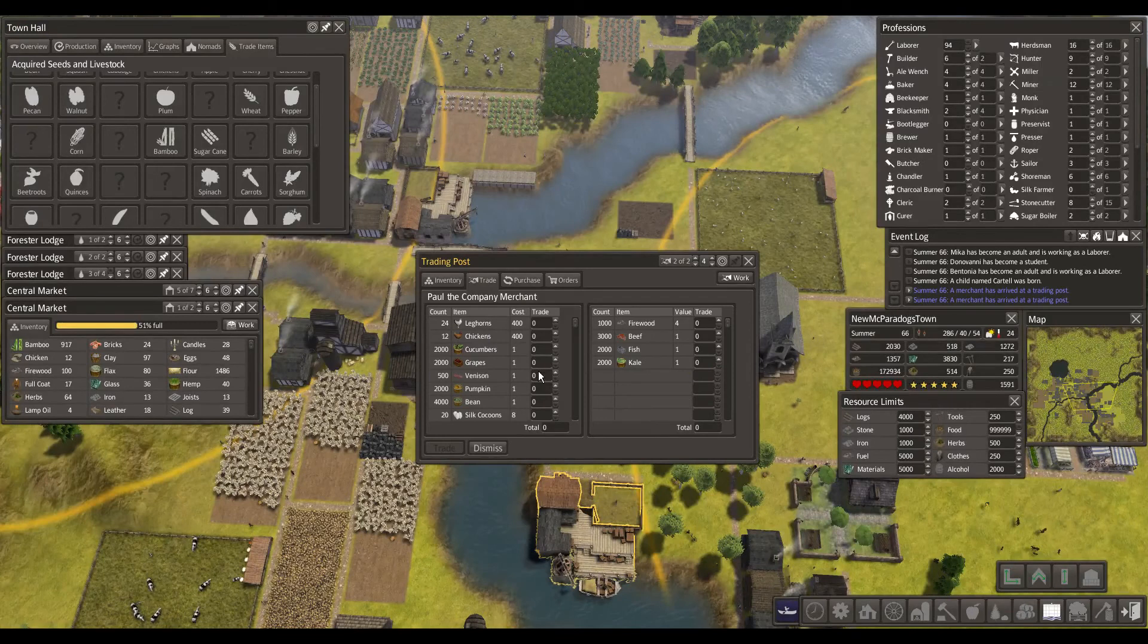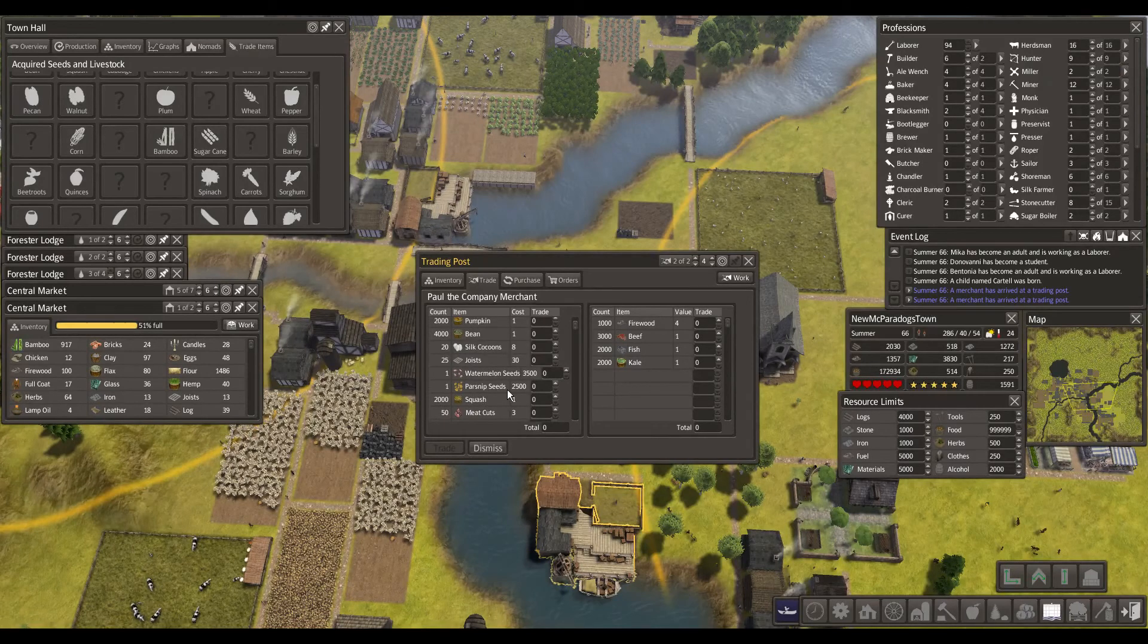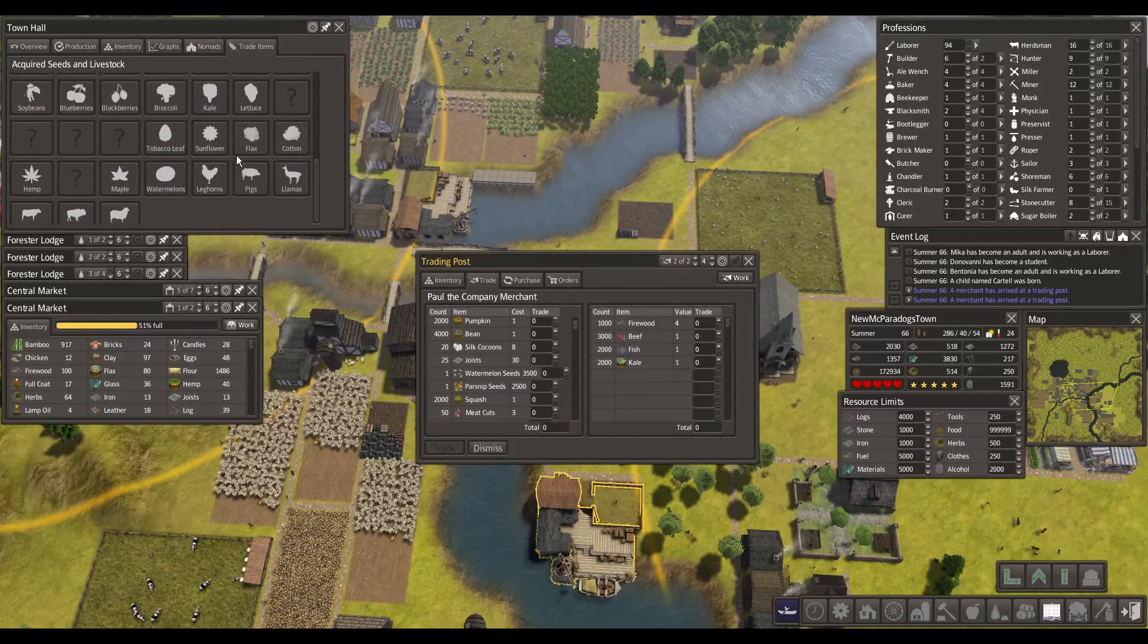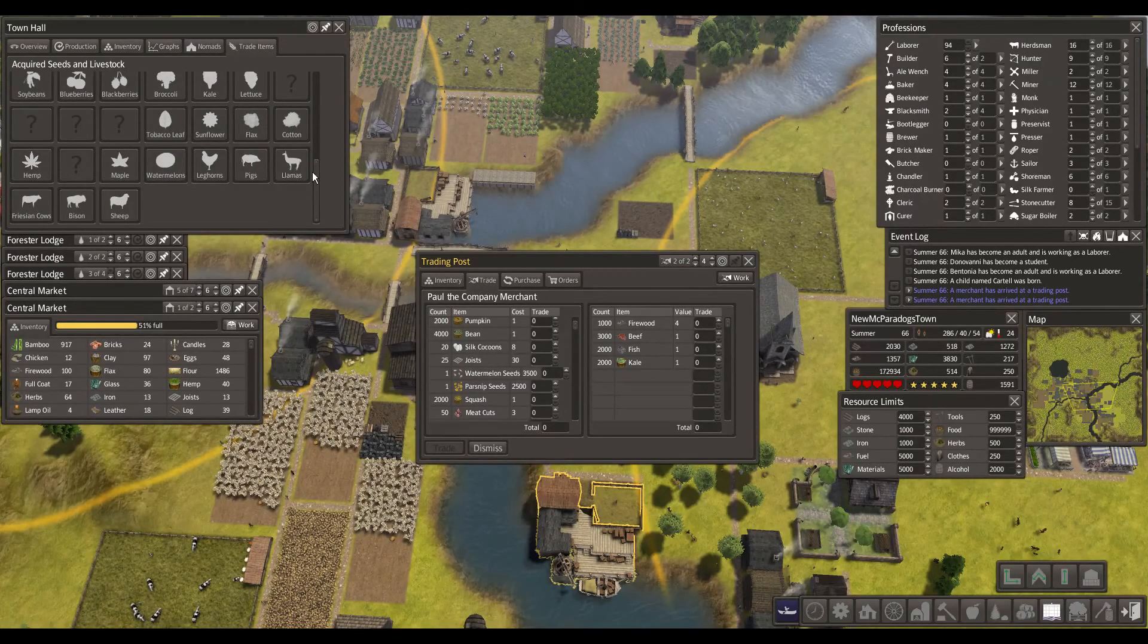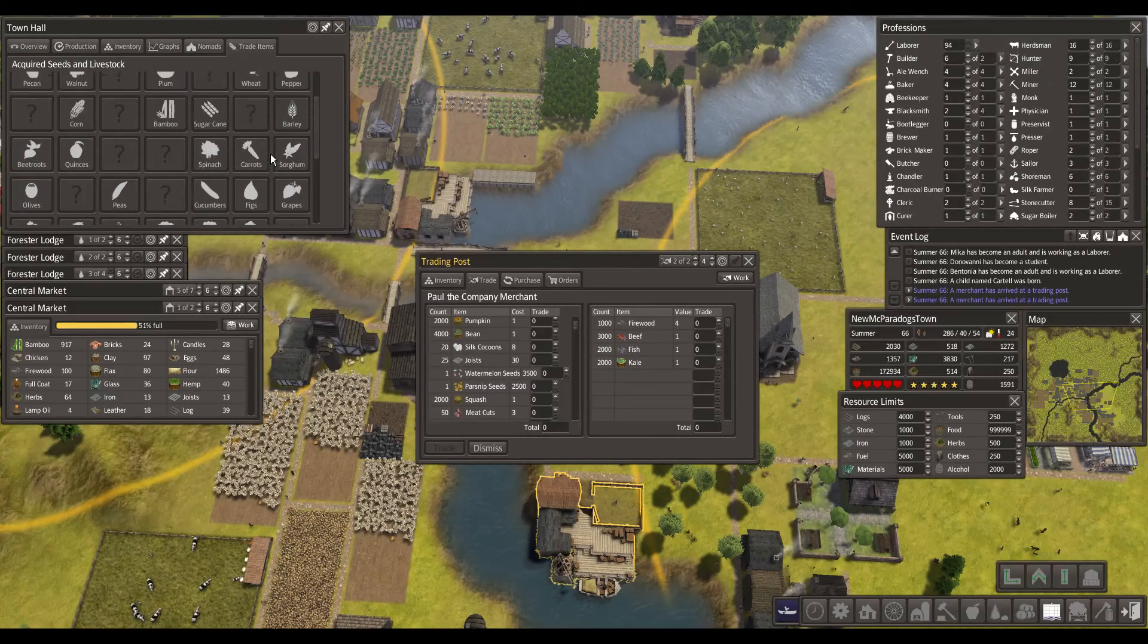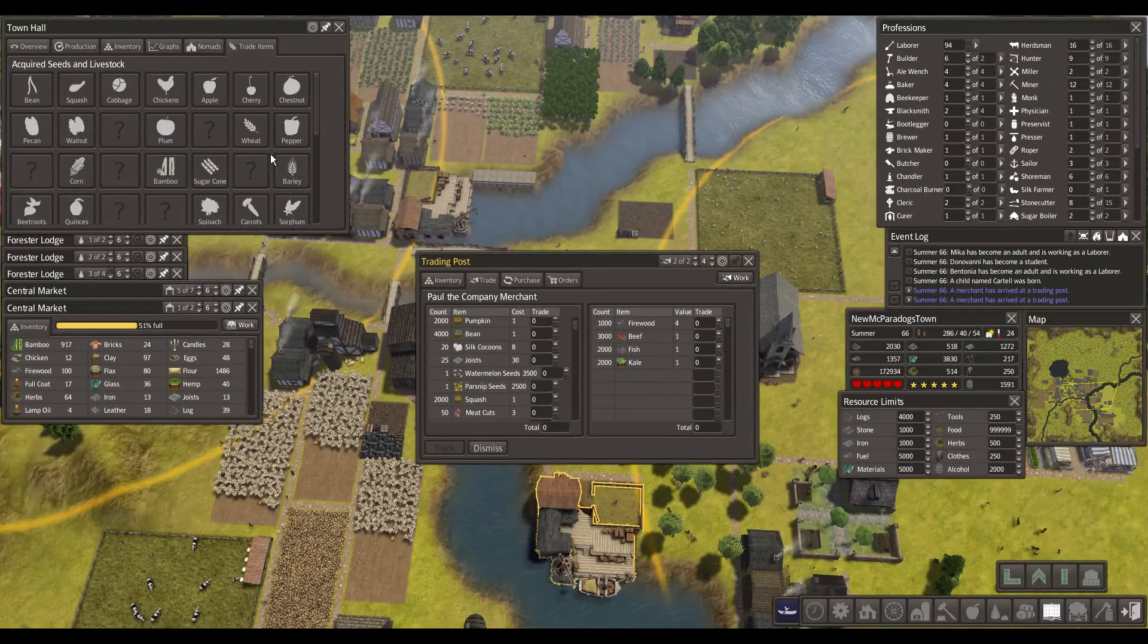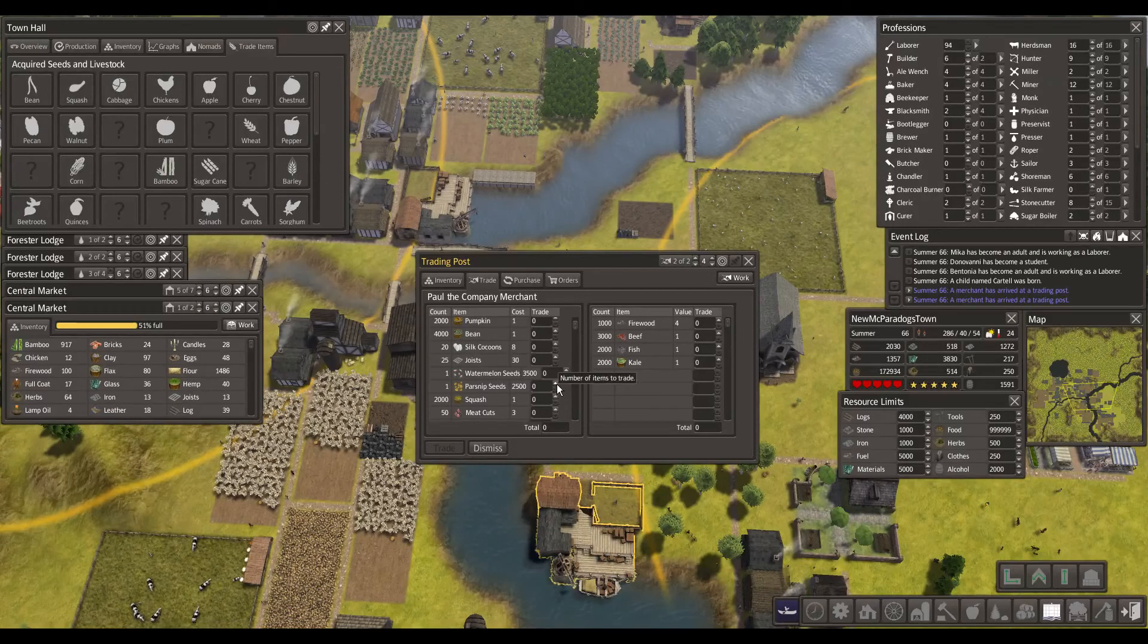What about this one here? Leghorns, chicken, watermelon and parsnip. I think I got the watermelon. Yeah, I got the watermelon. What about the parsnip? Let's see here. No parsnip. Let's get that done.